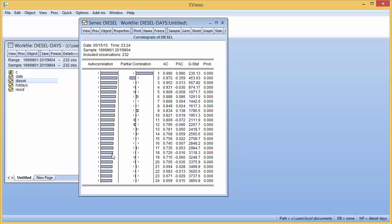You have nothing like that here. So there seems to be no seasonality in the price of diesel.